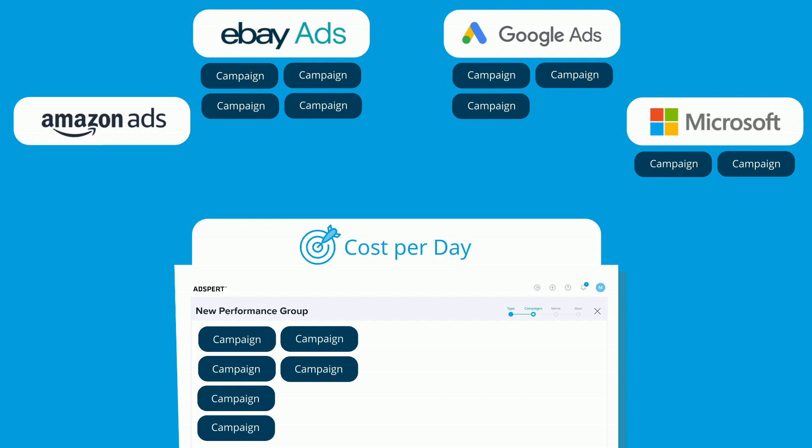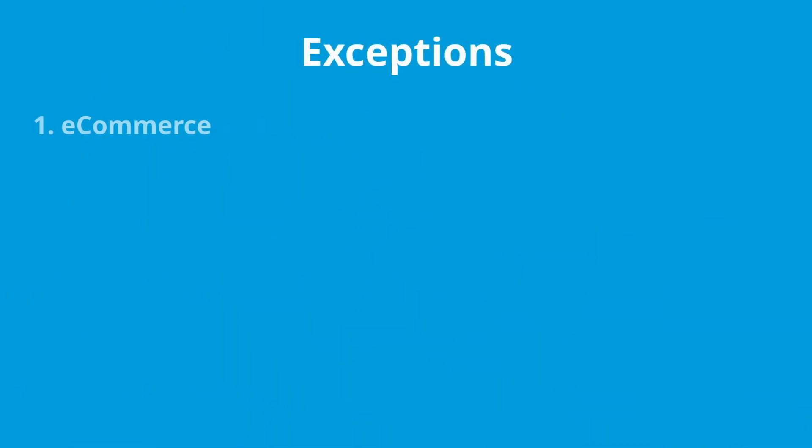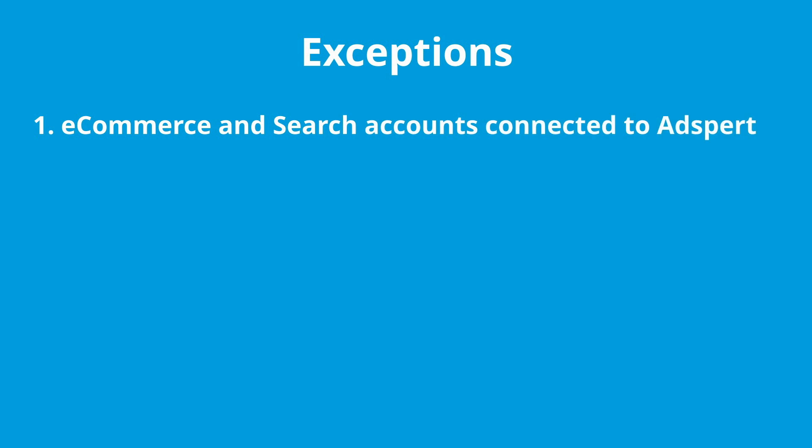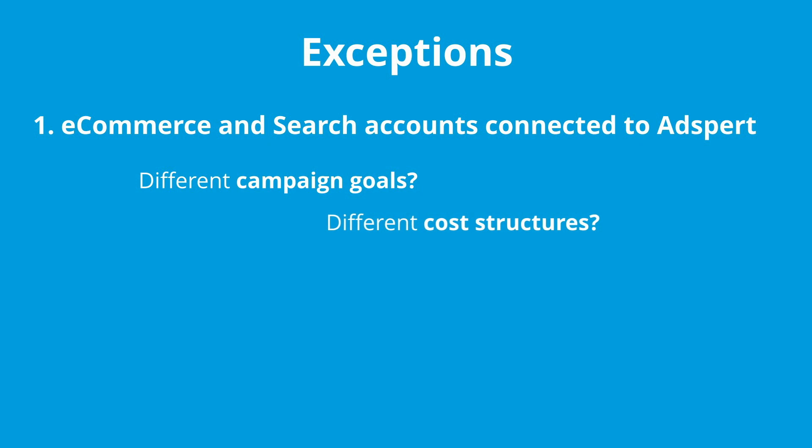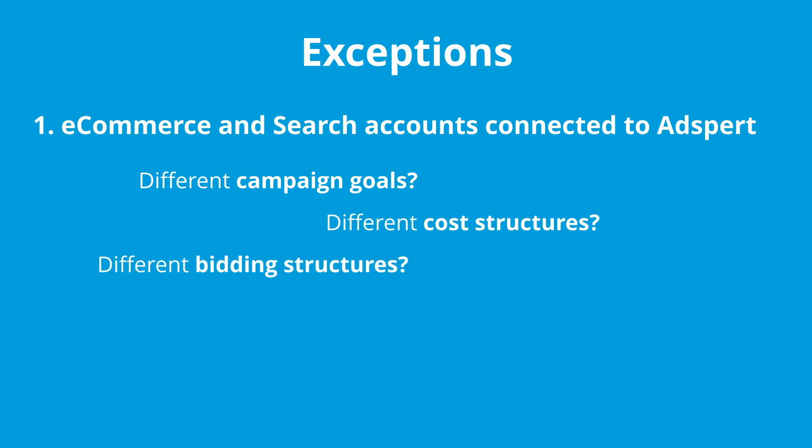If your case does not apply to either, contact us via chat or email later on and we will be happy to help. The first exception is if you have connected to AdSpert two or more advertising accounts, and at the same time some of them are e-commerce accounts like Amazon Ads or eBay Ads, and some are search accounts like Google Ads or Microsoft Ads.